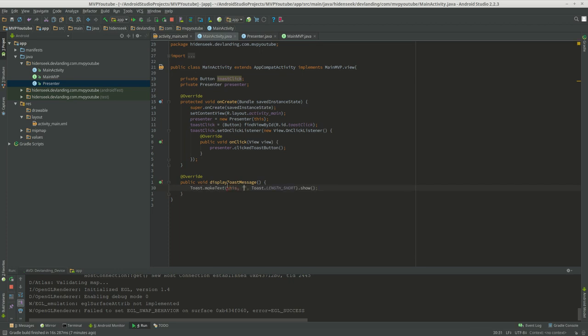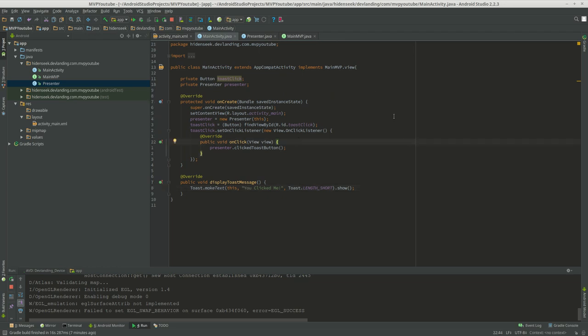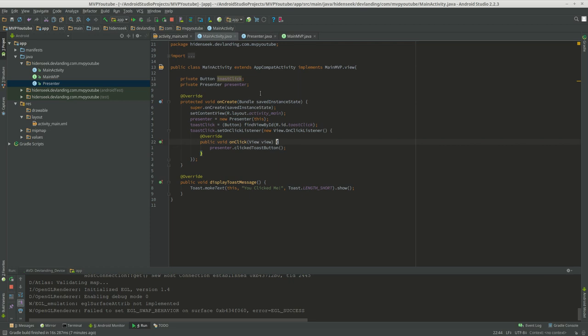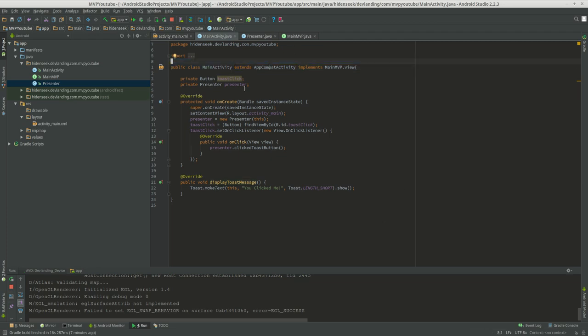So we're going to do toast message, and you clicked me. So this is a recap that the presenter points to the view, and the view points to the presenter. We do it this way, because we don't want any logic in the activity or the view. This is the view, because it's an activity. We don't want anything other than appearance changes.